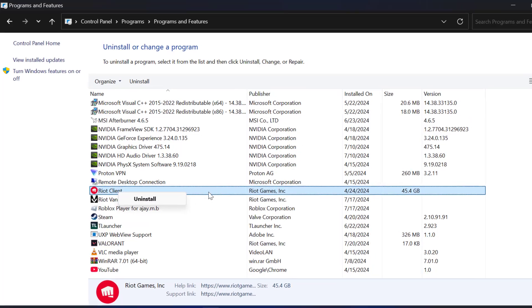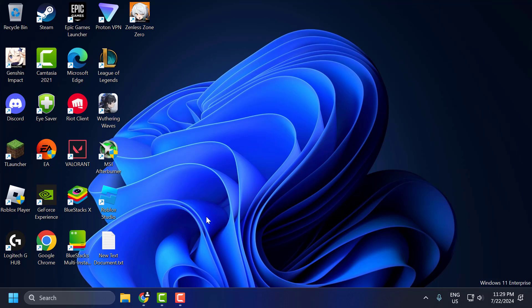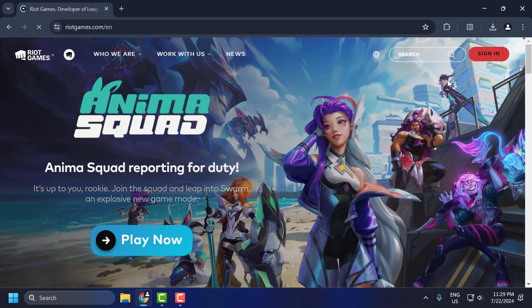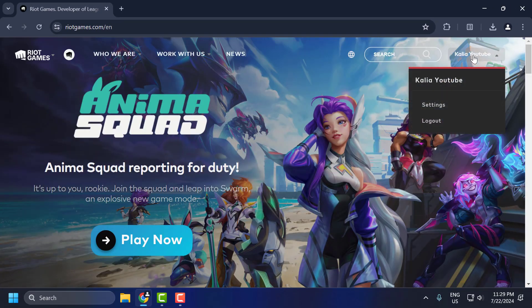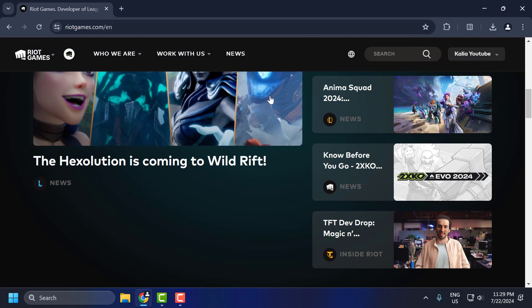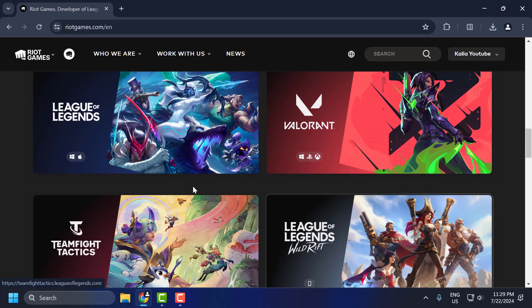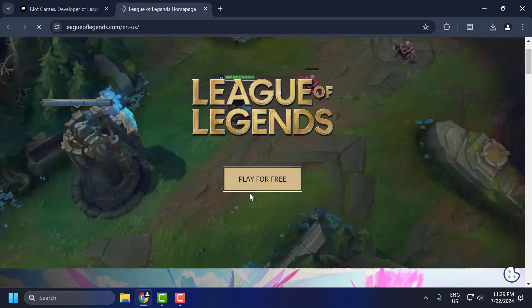After it has been uninstalled, close the control panel. To reinstall the Riot Client, open Chrome and search for Riot Client download. Click on the Riot Games site. You just need to log in to your account. After logging in, scroll down and under the games section, select the game you want and select play for free.